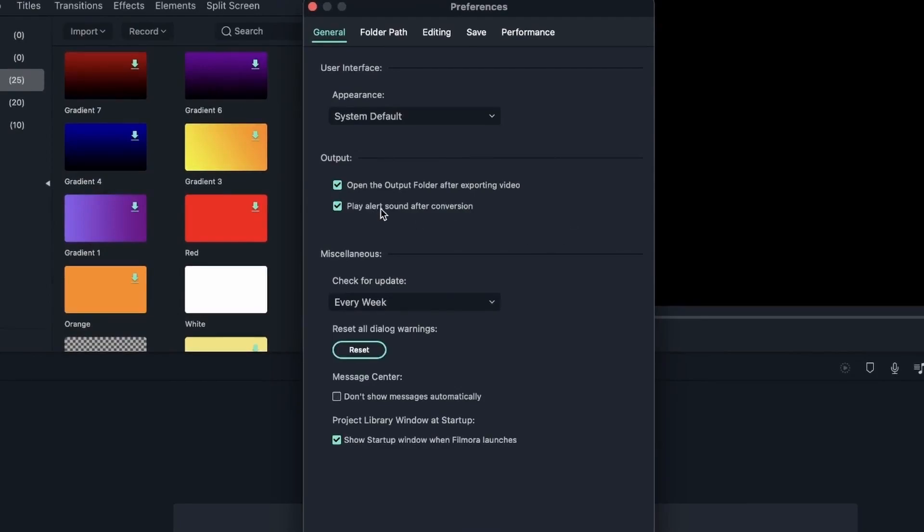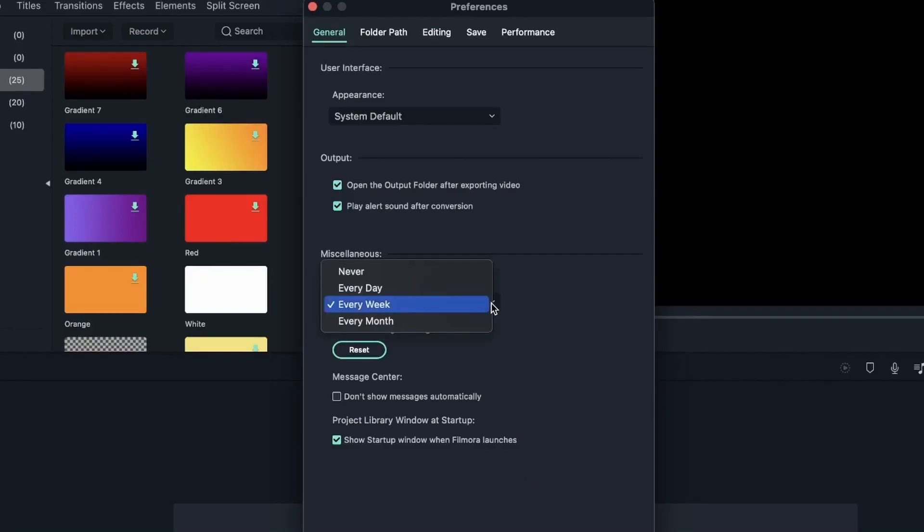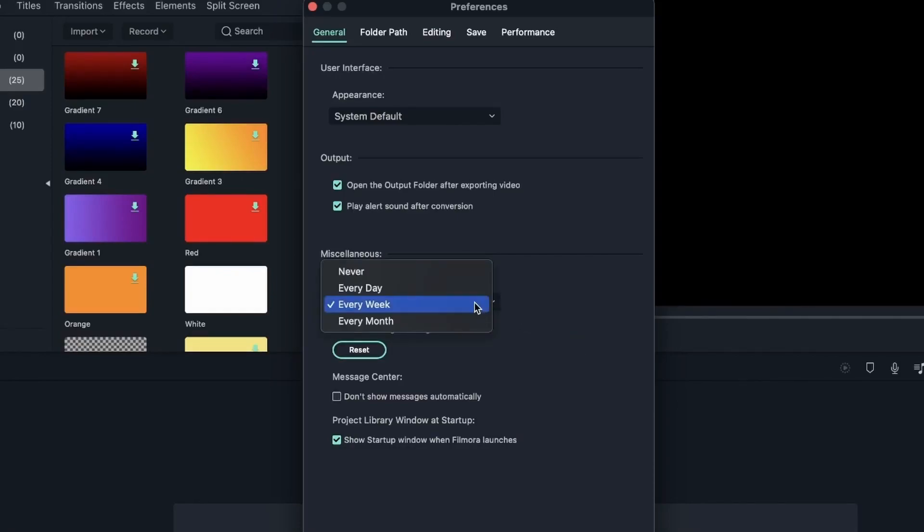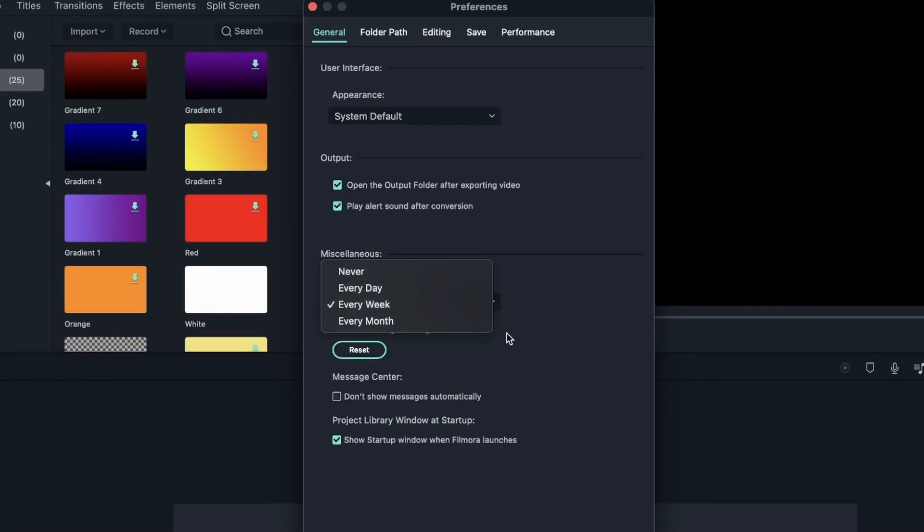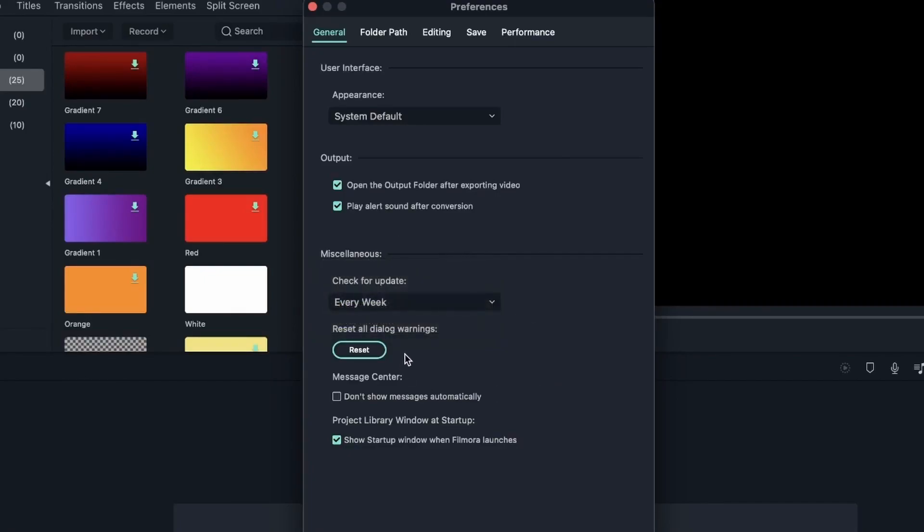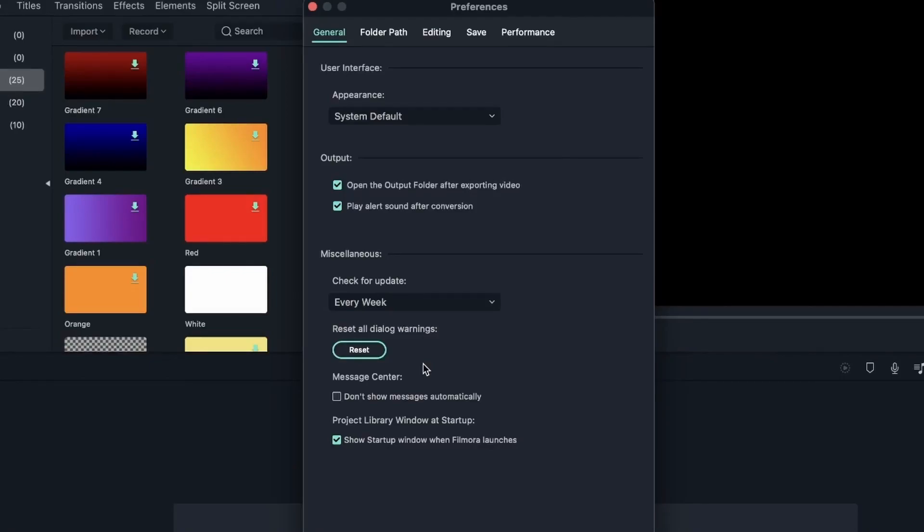And then we have things regarding the program itself, such as updates that you can choose when Filmora looks for updates every week, every day, every month, or never. You can choose whichever you want, but I recommend every week or every day because every month is a bit too long and never is not right. You can reset all dialogue warnings. This can help with your space. If you saw that your Filmora is not running smoothly, you can always reset dialogue warnings, extra proxy files, and render files.